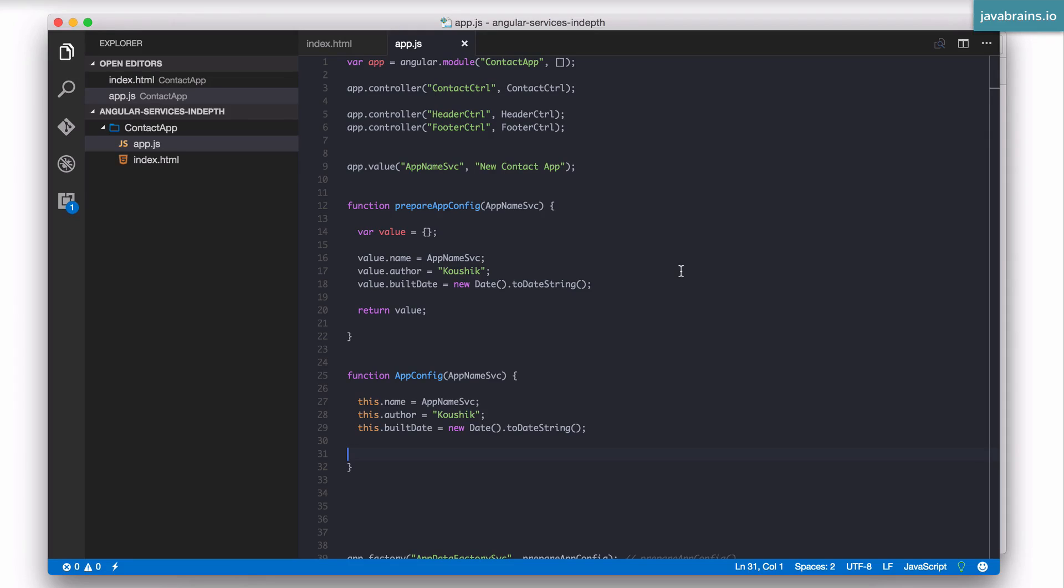Before we wrap up this unit, I want to quickly do some changes and some house cleaning so that we can leverage some of the things we've learned in this unit. We're gonna be building a couple of services and we're gonna be cleaning the code up so that we don't have everything in just one file.